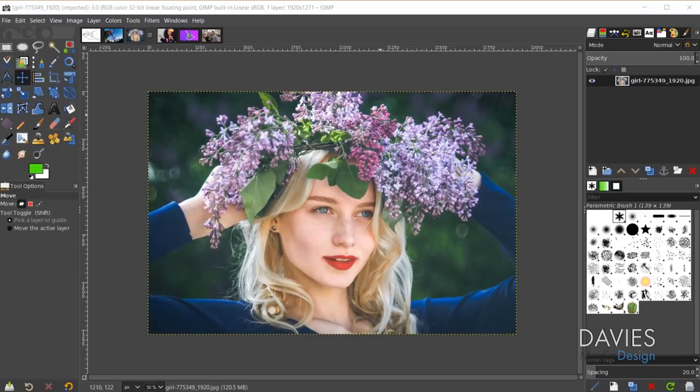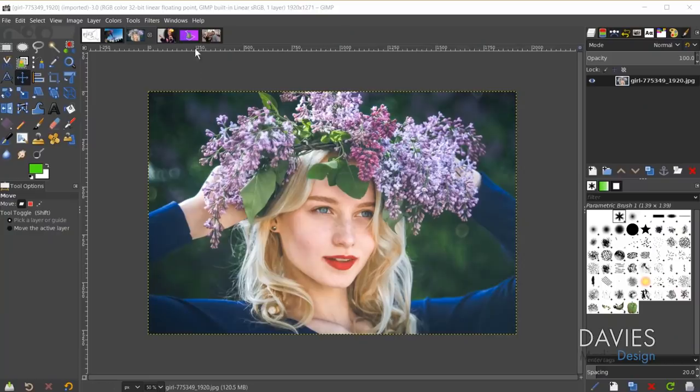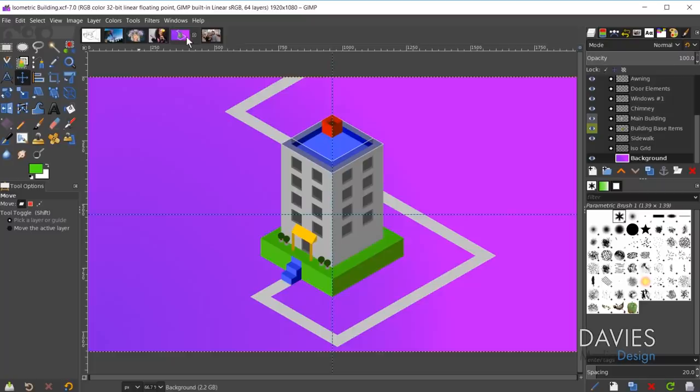Here I have the latest version of GIMP opened up, and the first feature I want to cover in GIMP 2.10.10 is my favorite: on-canvas layer selection. This allows you to find any layer within your composition easily with one shortcut key. If I come over to a composition with tons of layers and layer groups — this was my isometric building from a recent tutorial — let's say I want to select one of the random layers.